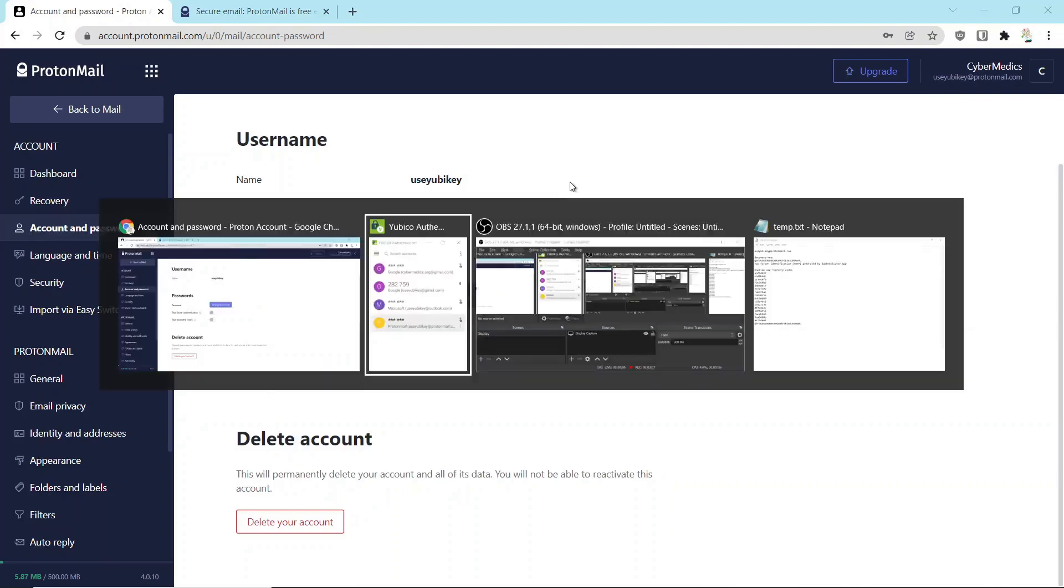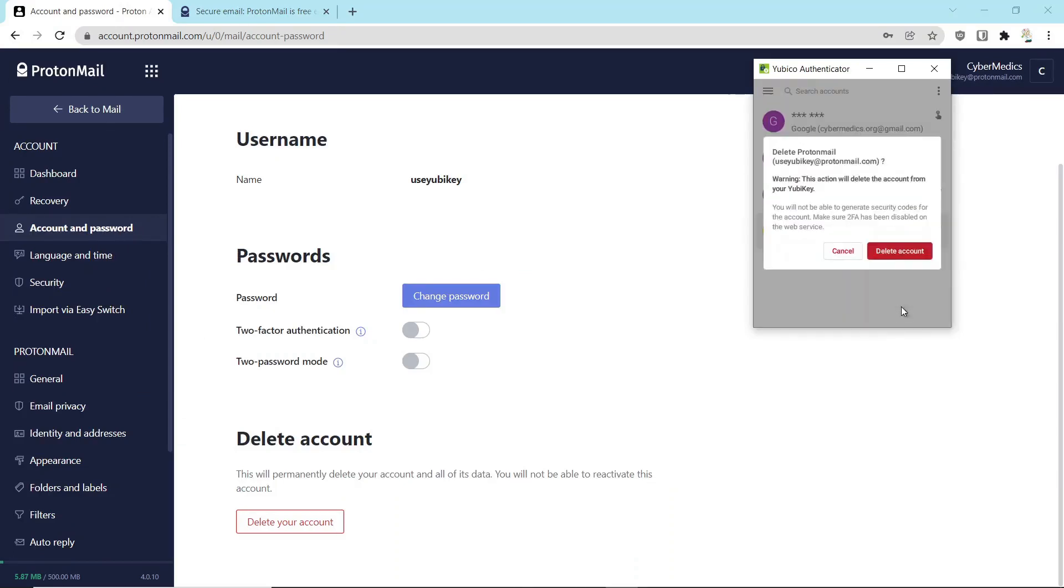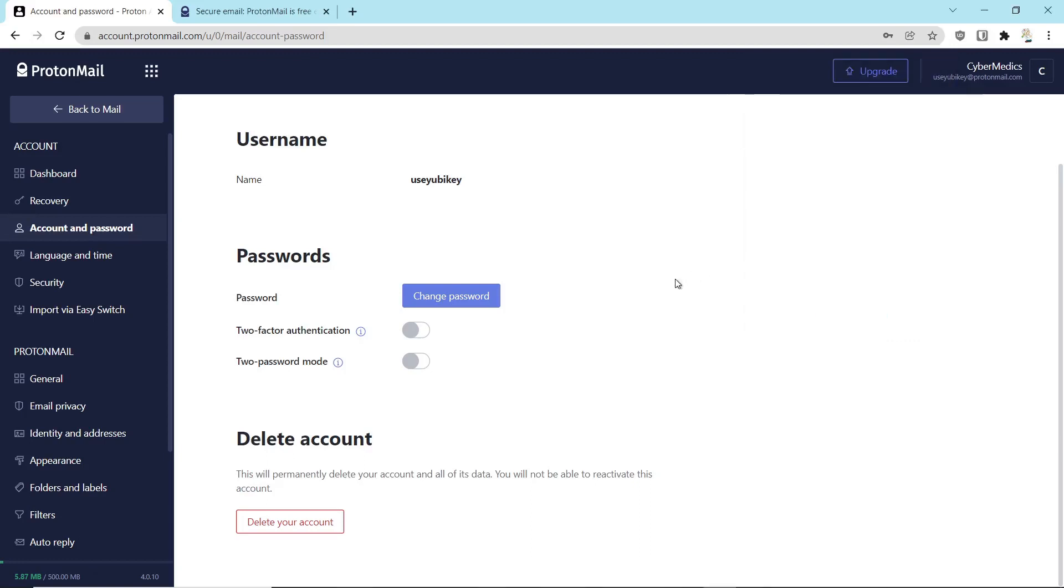Now you can go back into your Authenticator app, and you can come over here, and you can say Delete from Account because it's no longer active, and delete that. And there you're set.